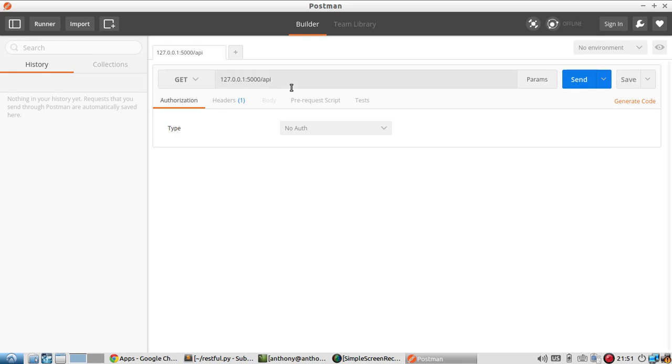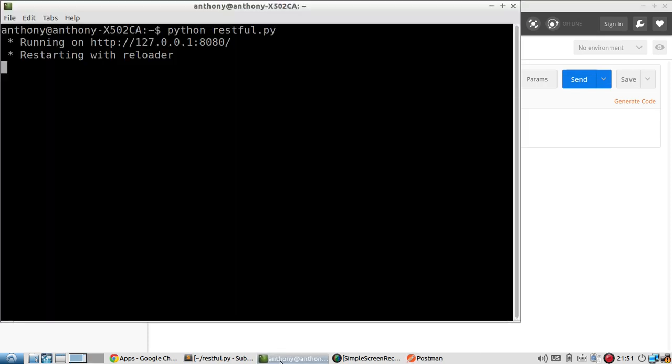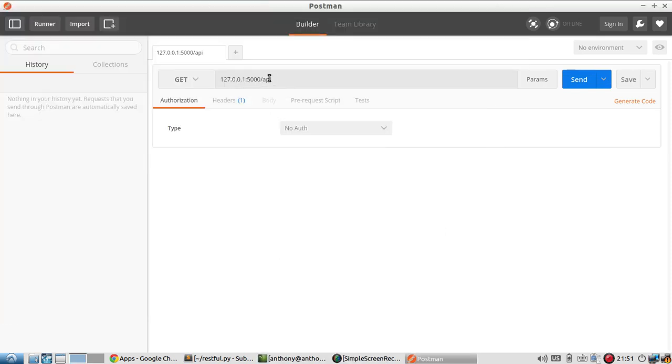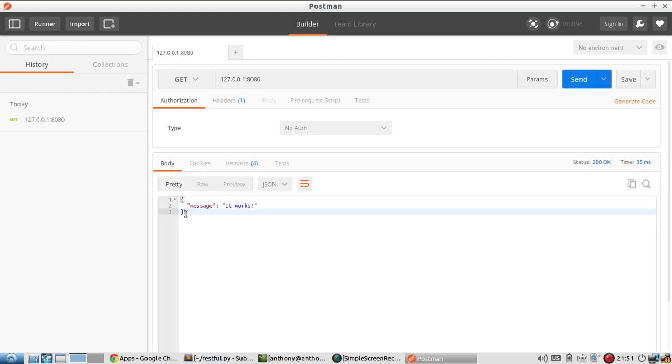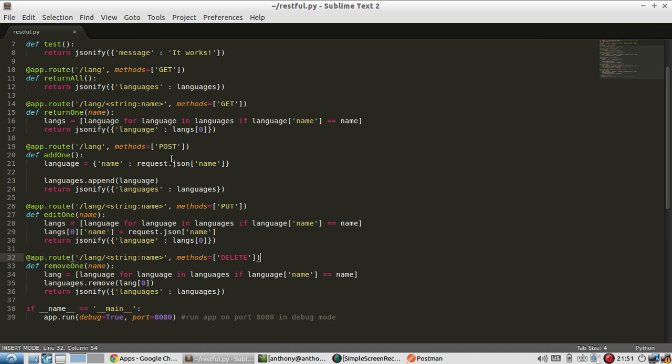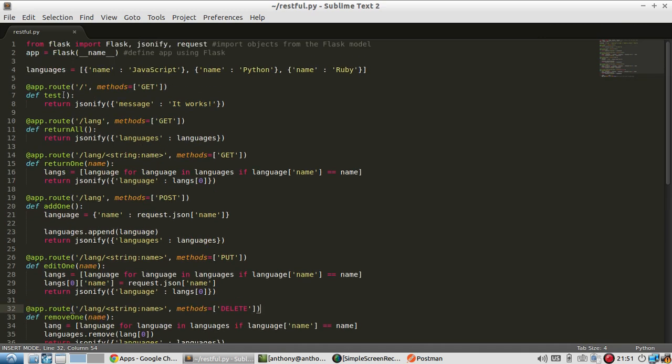One thing you can do is, what's the URL? A basic GET. So 8080 is the port. And if I send, I get "it works", which is from the index here, which is just returning that it works.